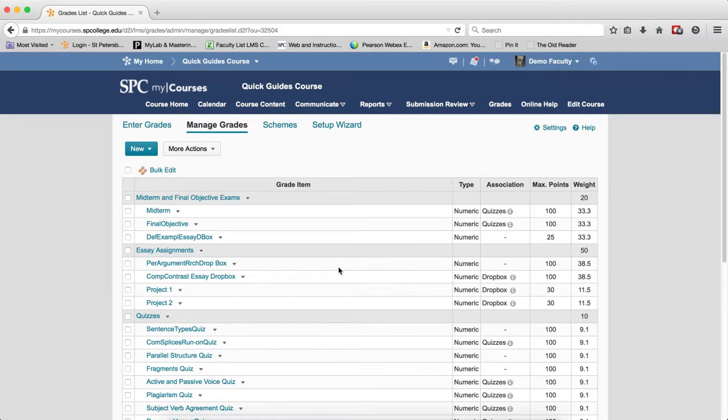The first one is the grade items must reside within a category. If it is not within a category, you cannot drop that grade item. The second one is the weights of all the grade items within the category must be distributed evenly across the items.